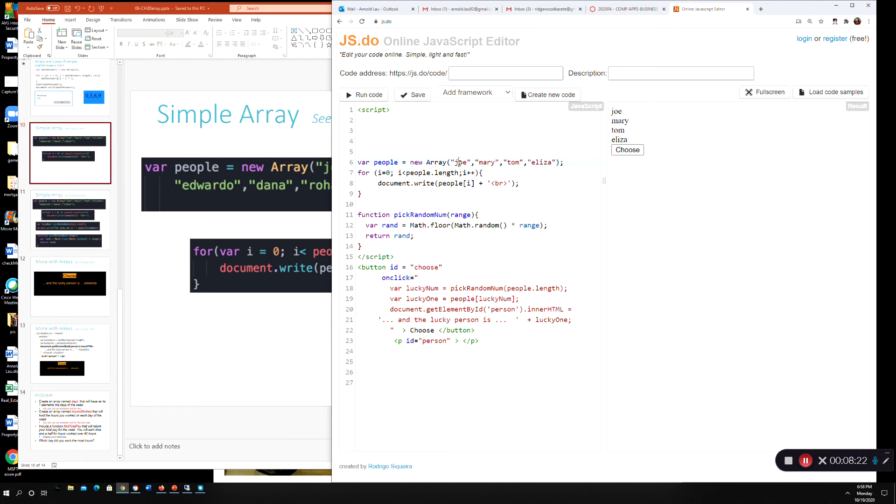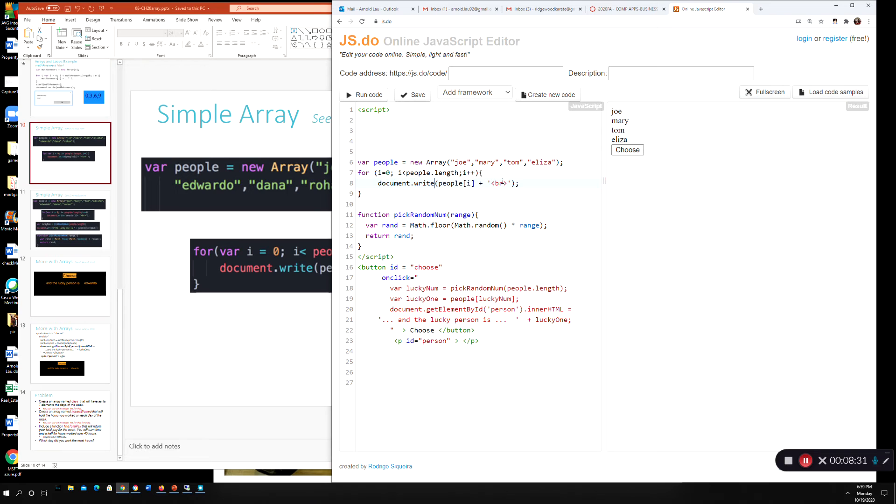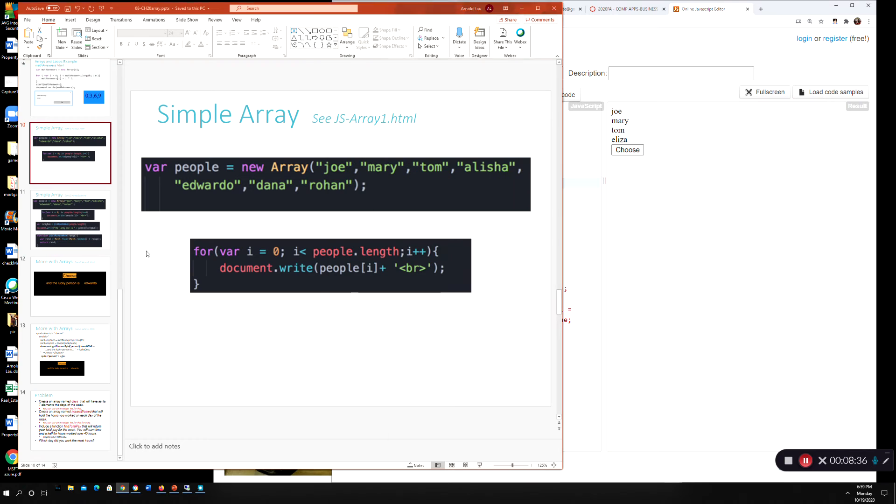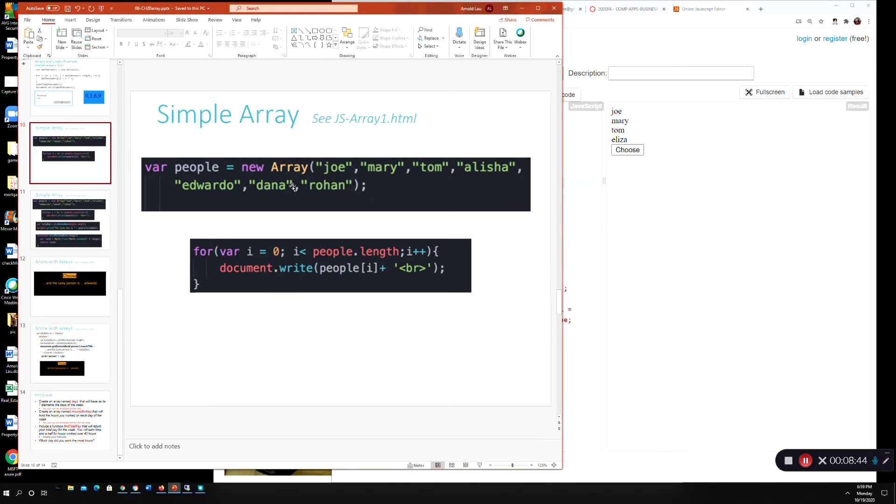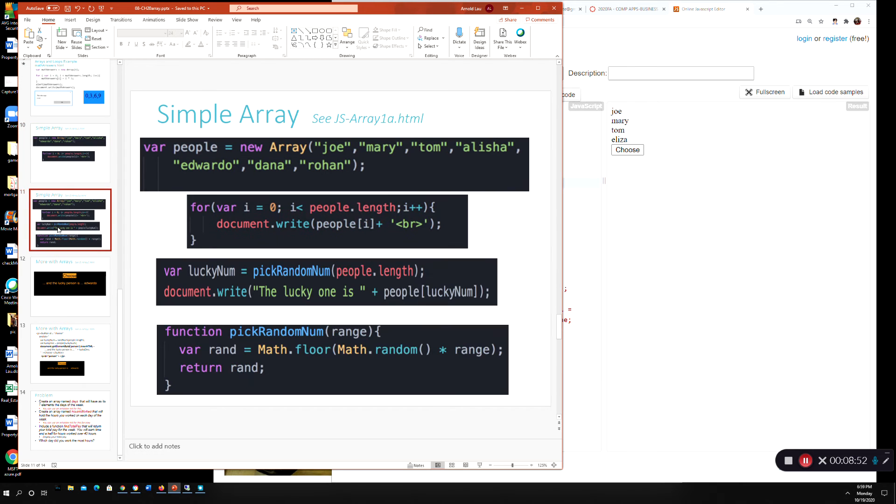The next thing is here's a different way of populating or initializing an array with values. So now we declare people as an array, and then we do same thing here, new array. But now instead of saying we're going to have how many elements, I can't see how many names we have, looks like we have seven names. We're gonna just pop in these names and list them like this. Same thing if you want to create an array of numbers without the double quotes. So Joe, Mary, Tom, and so this would correspond to 0, to 1, to 2, to 3, so on and so forth. And then here, this is a for loop that basically loops through like you did before, i equals to 0, i is less than people.length, i++, and now we're writing it out on the HTML page.